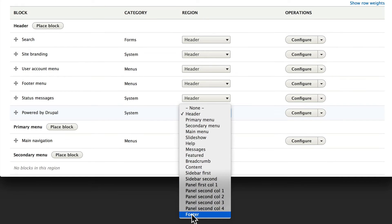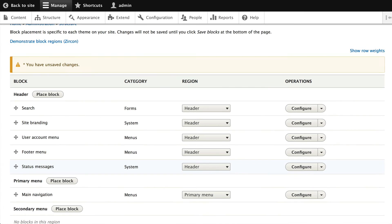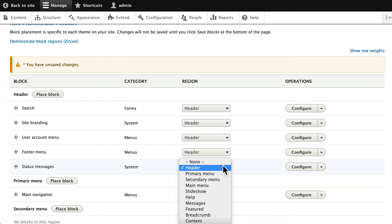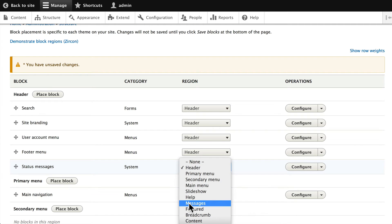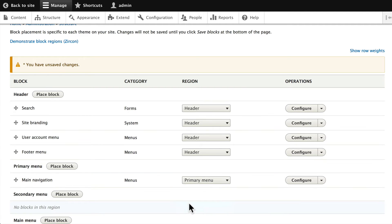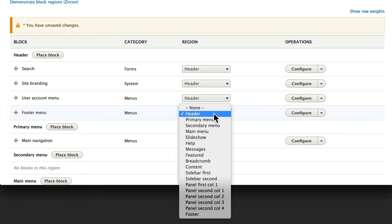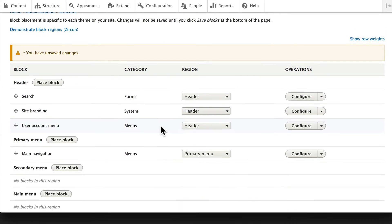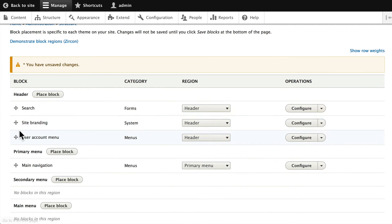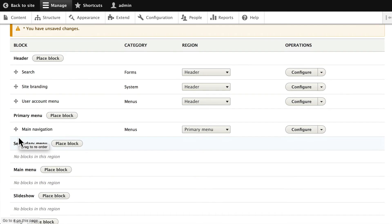and that disappears. Let's take the Status Message out of the Header and put it into Messages. Let's put the Footer Menu again down into Footer. We'll leave Search, Site Branding, and User Account Menu where they are for now. The Primary Menu is in the wrong spot, but let's just take a quick peek at that. Click Save Blocks.